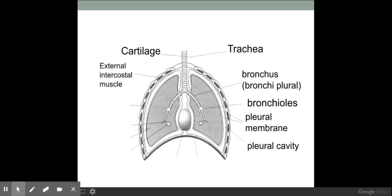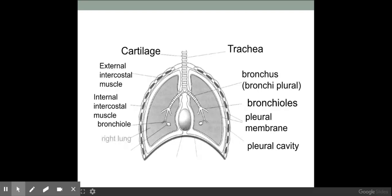We also have external and internal intercostal muscles which play a vital role within ventilation, which we'll look at later on. Here on this side you can see a bronchiole, but this one is much smaller, and the bronchioles feed into these alveoli, which are the gas exchange sacs that we'll look at in more detail later on.